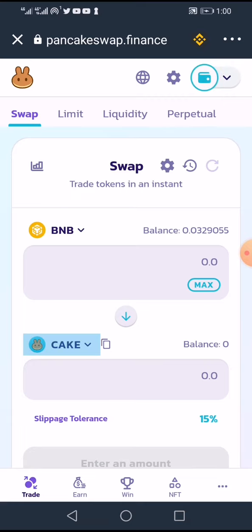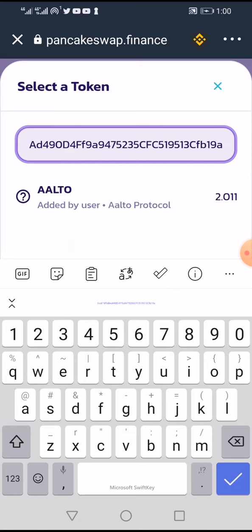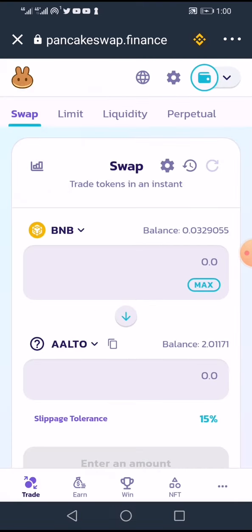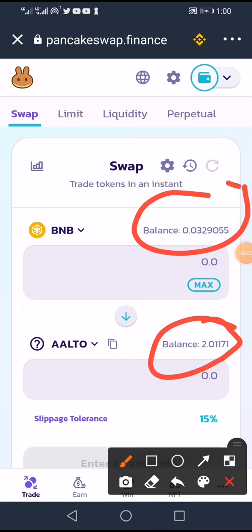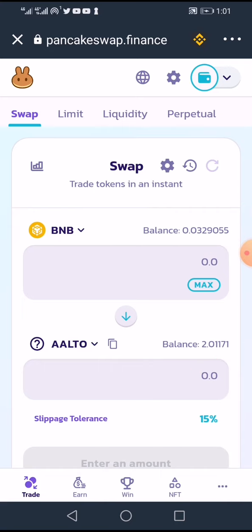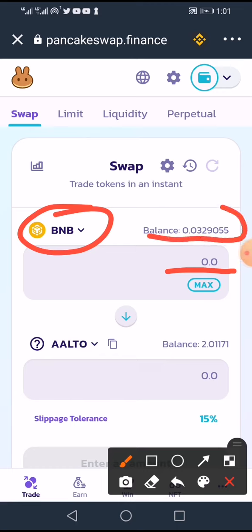If it's your first time, click on the token selector — the 'CAKE' field — and paste the contract address you copied. You'll see the token appear. Click it and it will ask you to confirm security warnings. Check the box and click 'Import'. It will then reflect. I already have Alto here with my balance showing.